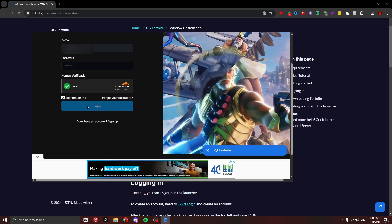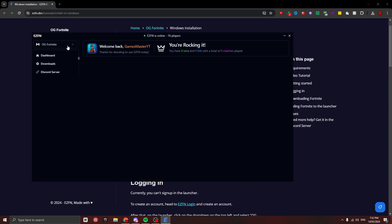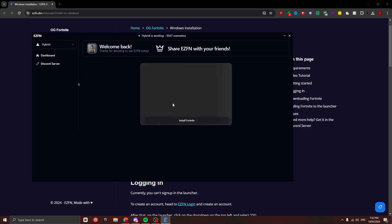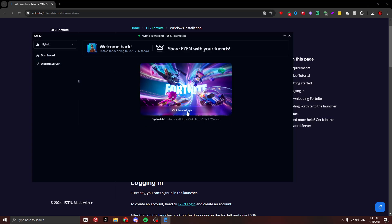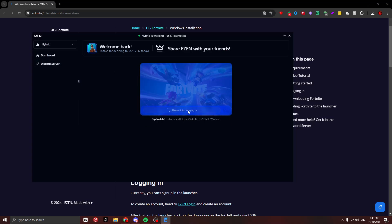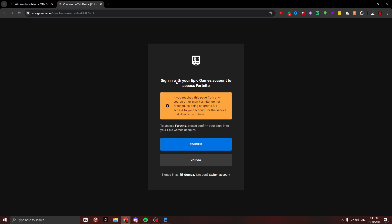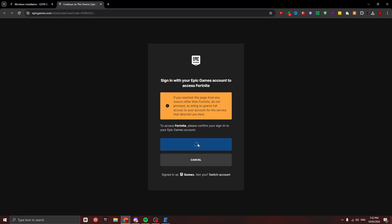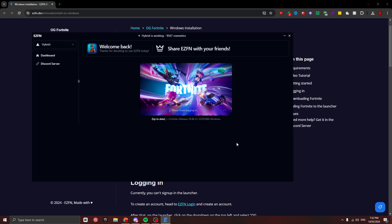Once you're logged in, just click on OG Fortnite here and then click on Hybrid. Then what you're going to do is press 'Click here to log in.' It's going to bring up a page where you just have to log into your Epic Games account. Once you're logged in, it'll come up with this screen—you just press Confirm and then head back to the Ease of Fenn launcher.